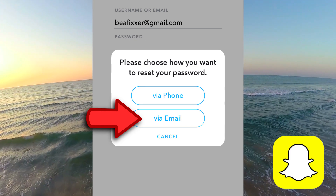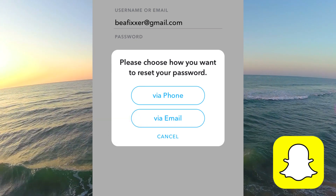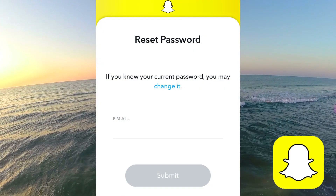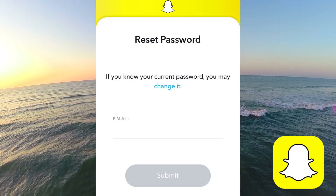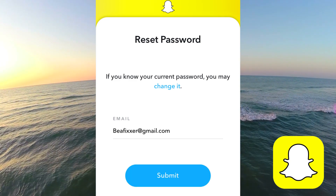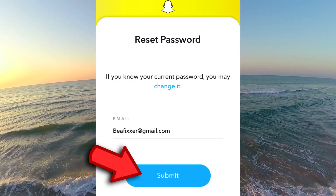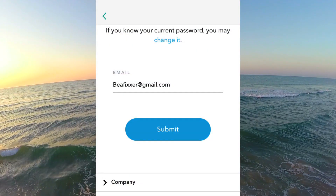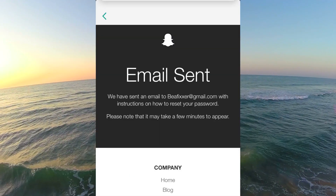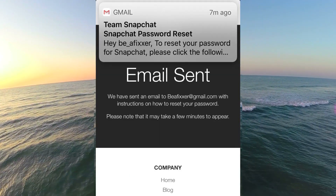Select email. Type your email address again, and tap on submit. You will get an email from team Snapchat immediately.